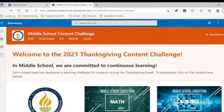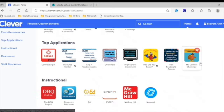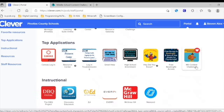Start by logging into Clever. If you're using a personal computer, make sure to also log into Office 365 using your R2D2 at PCSB.org address. In Clever, look for the MS Content Challenge icon in your top applications. It's the one with the turkey. Click the icon to start the challenge.